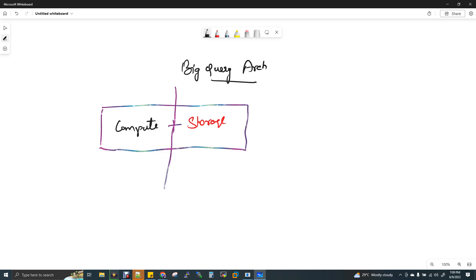In BigQuery, there is a distributed file system — a cluster-level file system. This is called Colossus. Google has a very old file system called GFS, the Google File System. In BigQuery, Google uses Colossus, which is used across many Google products.